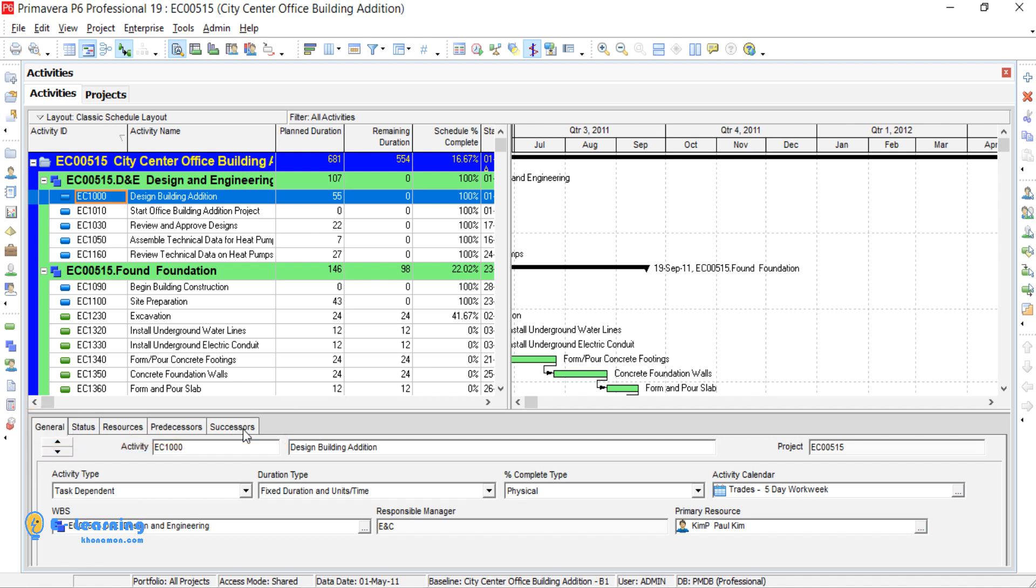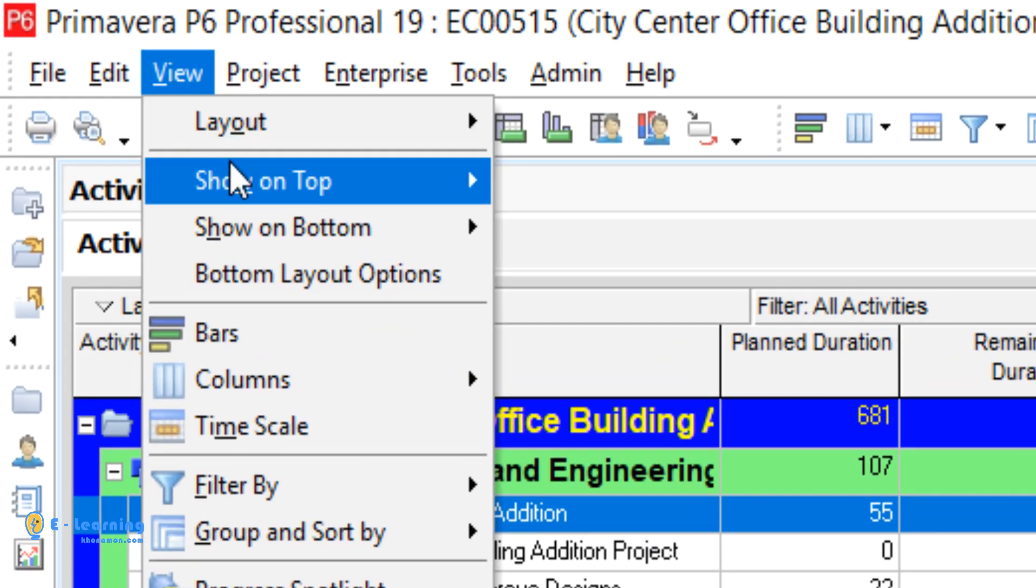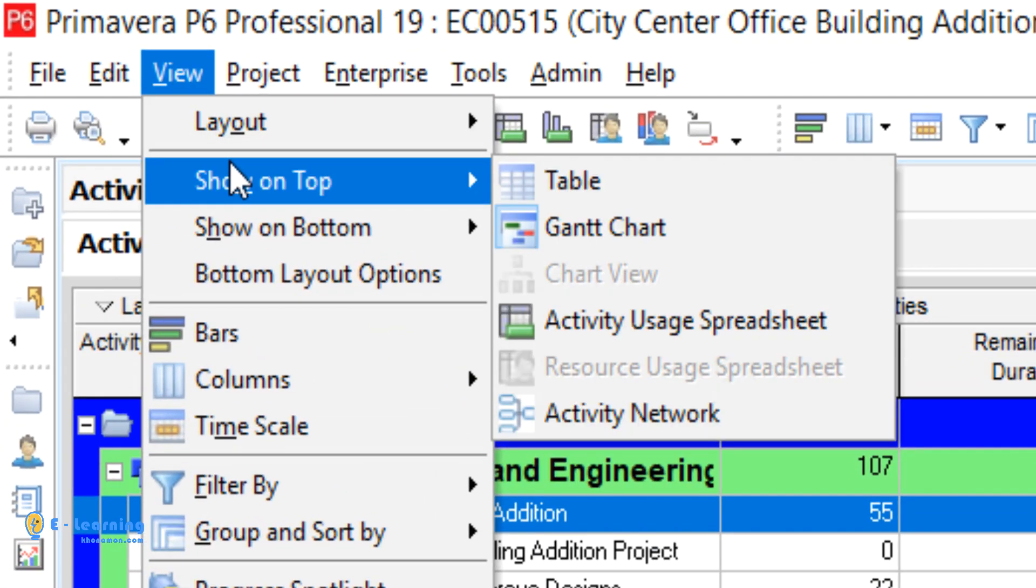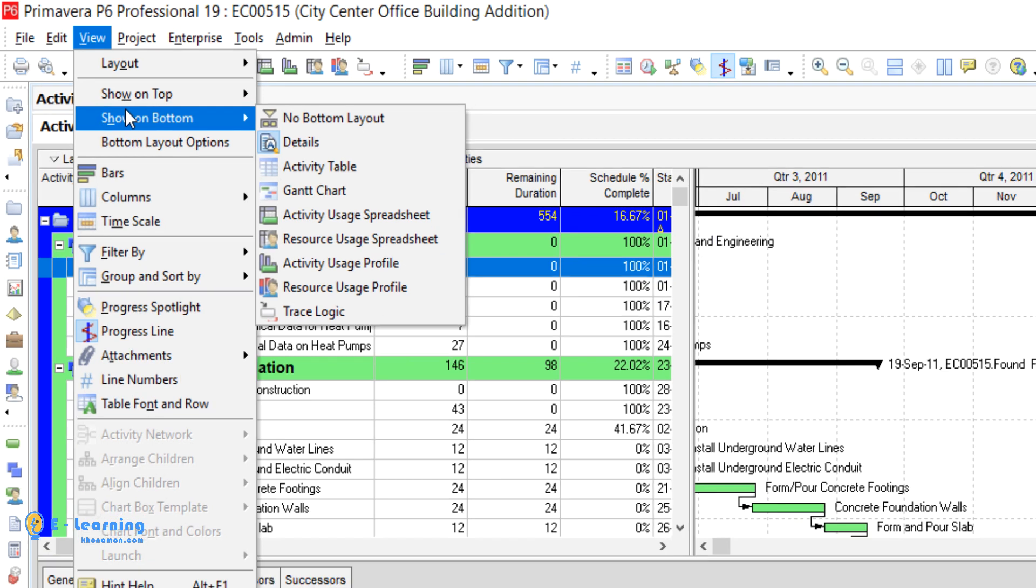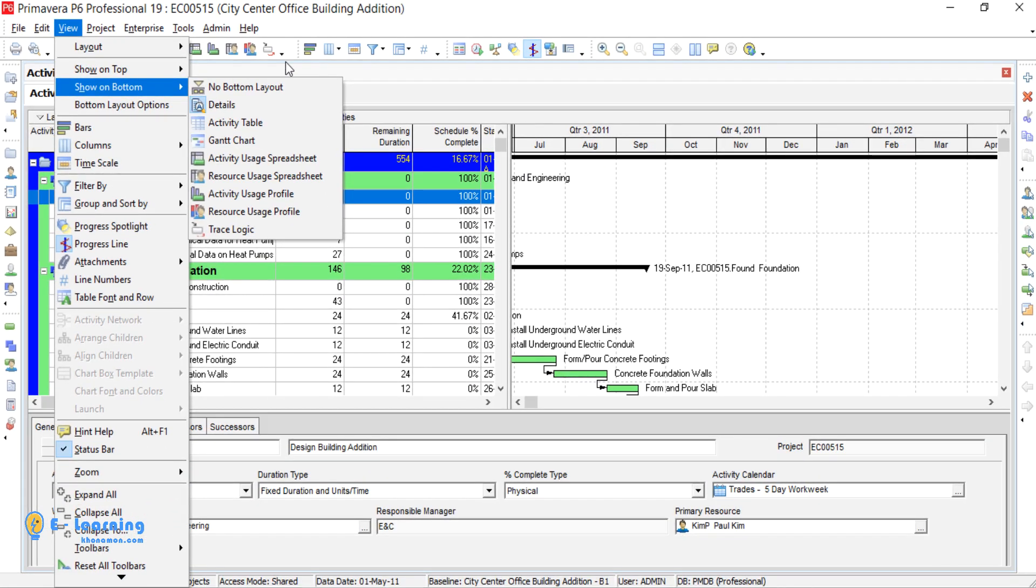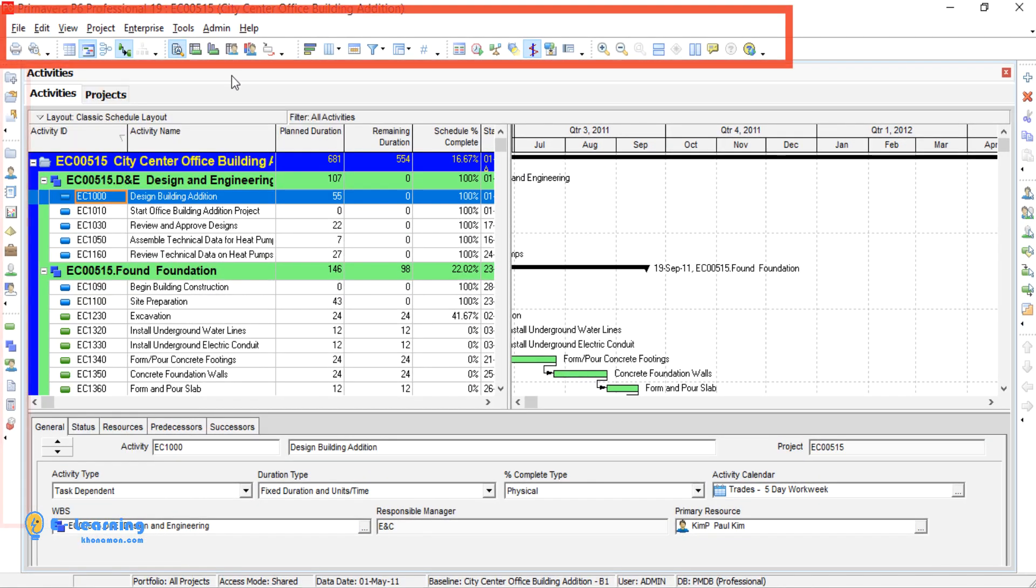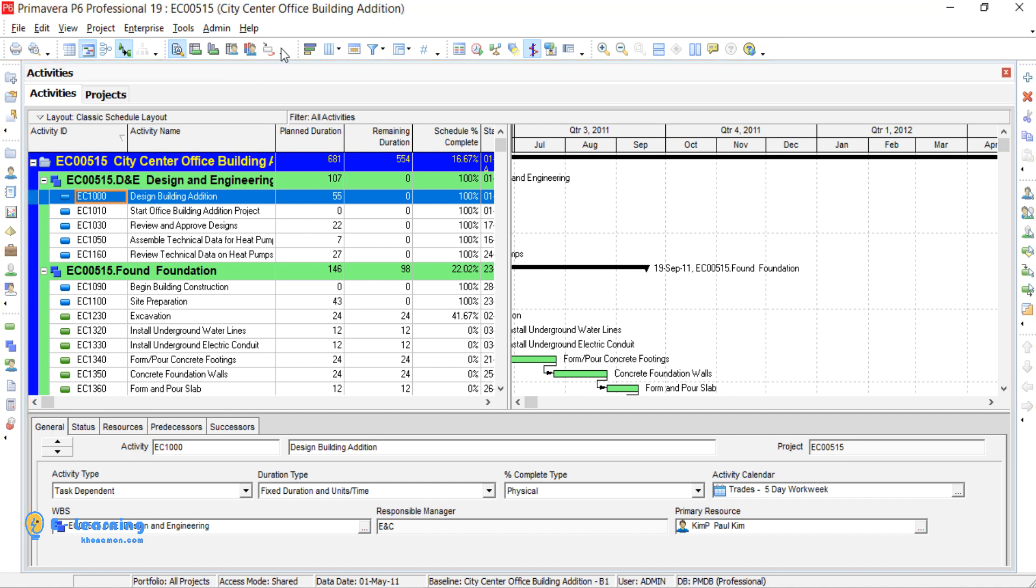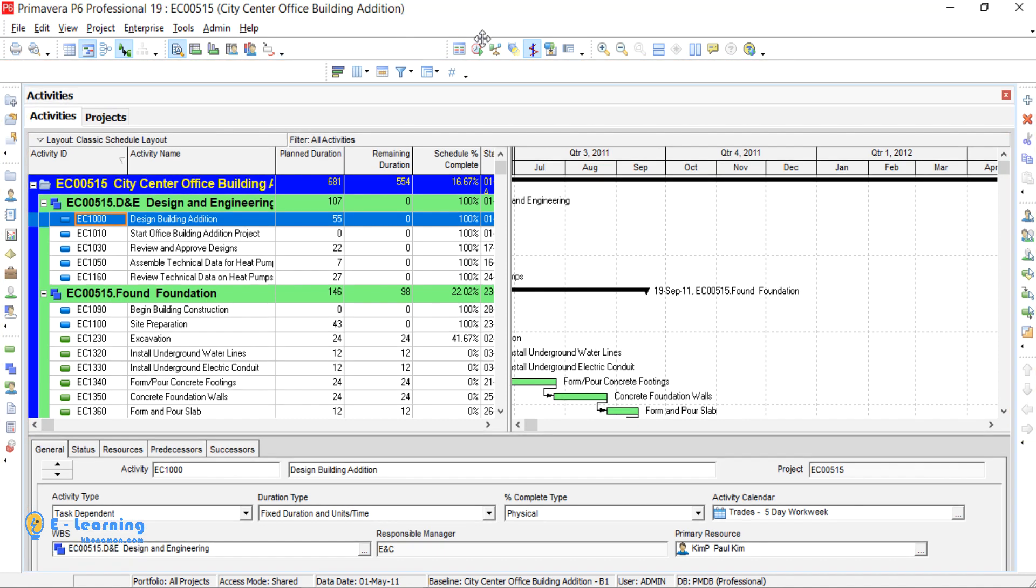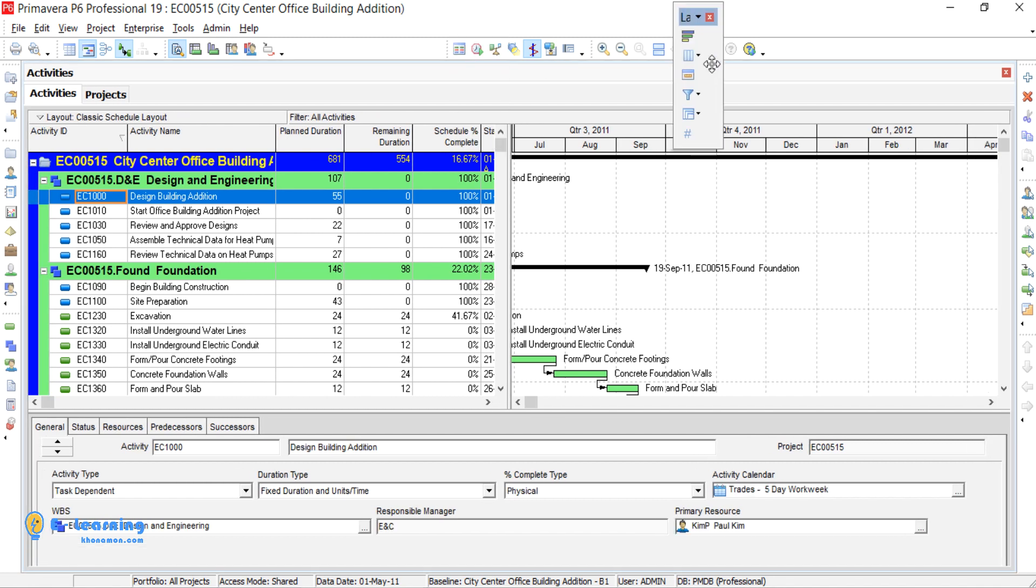You can also change the views by going to View, Show on Top, Show on Bottom. Besides these tables, you can see toolbars Top, Left, Right. You can drag each of these toolbars anywhere you want.